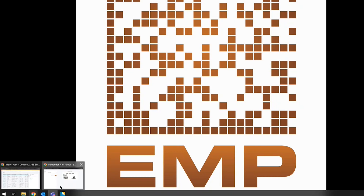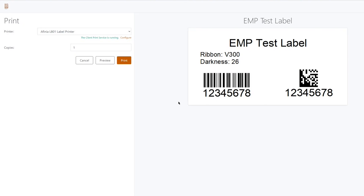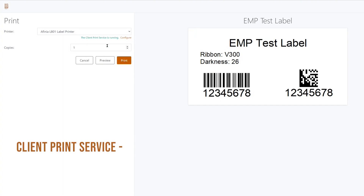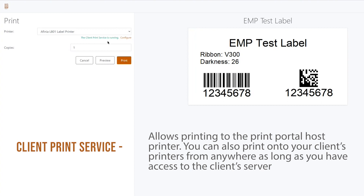Let me bring up Bartender's Print Portal. What we have here is an instance of Print Portal that is running and hosted off my local PC, and right now we have just an EMP test label up. One good thing about Print Portal across all three editions is the client print service. This allows you to not only print through printers installed on the server or the host of the Print Portal, but you can also configure it to print to printers attached to the client that you're connecting from.